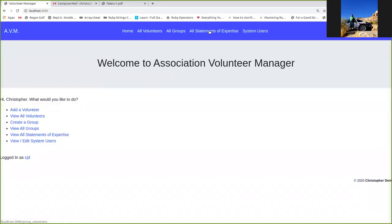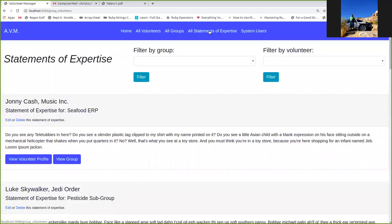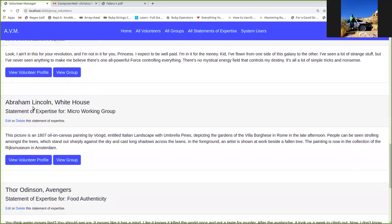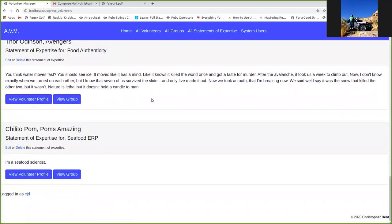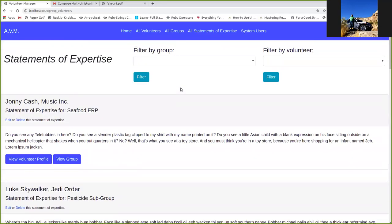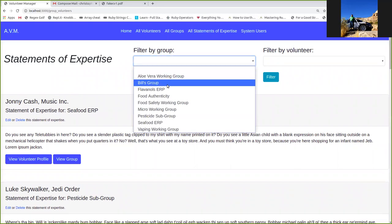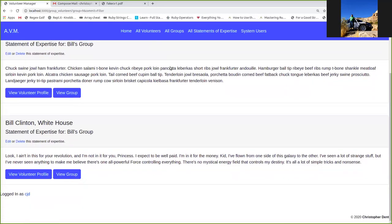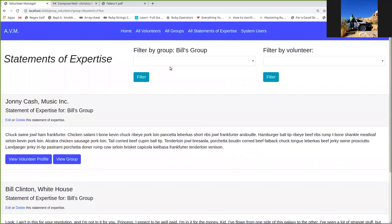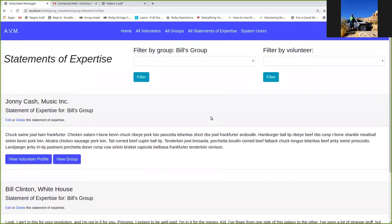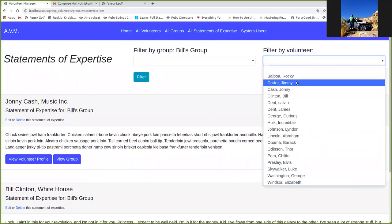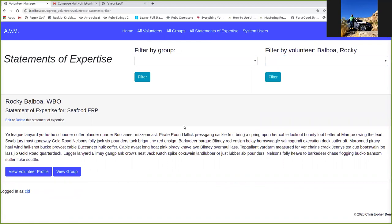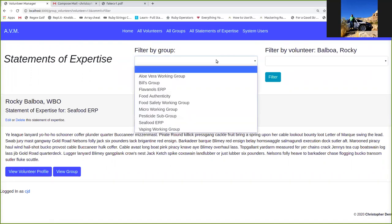Back home. So we've got an index page for the statements of expertise as well. All of the ones that I've added are showing up on this page. Again, it would be a lot to go through normally, so I've added filters. You can filter by group. You can see just the people in Bill's group. Now, obviously, there was also Jimmy. We haven't added a statement of expertise for him yet. If we had, it would be showing up here. You can also filter by volunteer, and it'll just show you a list of that volunteer's statements of expertise.